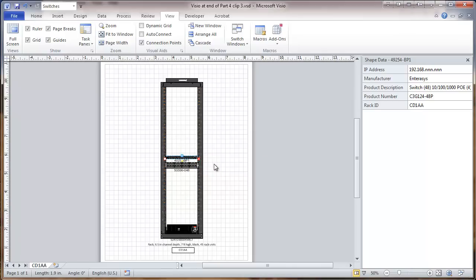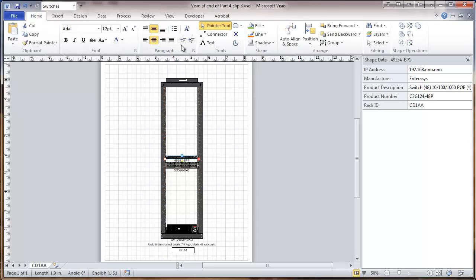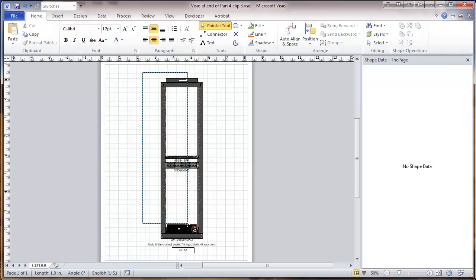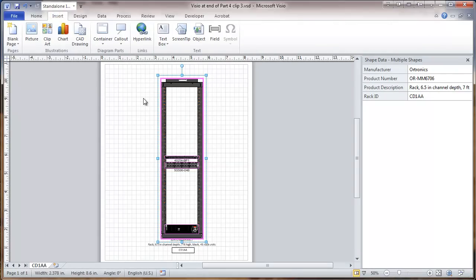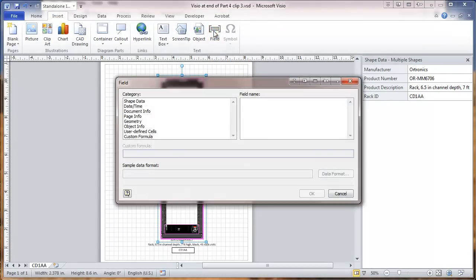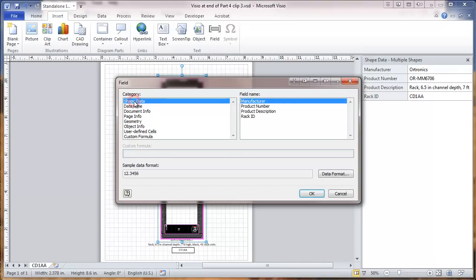Now we're going to select all of these items at the same time. Go to Insert, Field, Add field to an object. And there's an option of using shape data. And this shows the fields that are common to all those objects. We're going to go instead with custom formula.